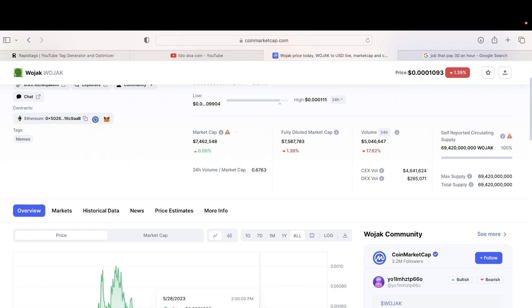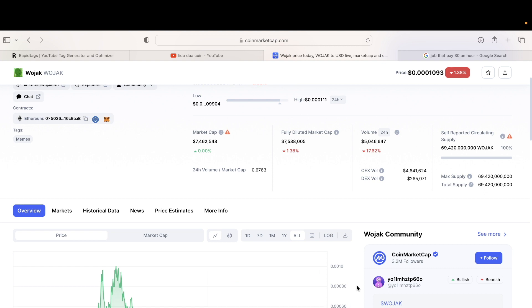I think the only cryptocurrency that's actually worth it right now is Bitcoin. Bitcoin is the only one that is worth it right now. All the small coins have the potential to go up, but these other coins, they just don't care.